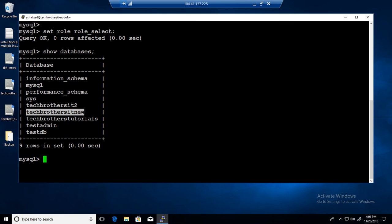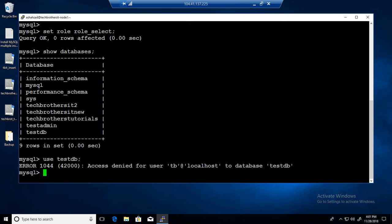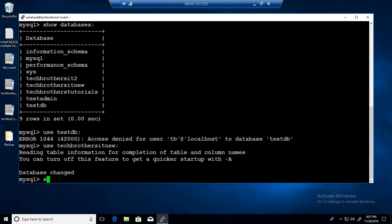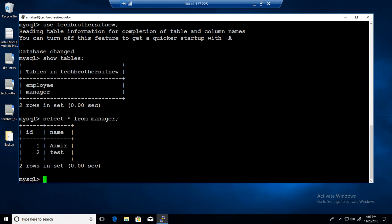That's the database we have permission on. If I try to USE testdb, it gives an error because on role_select we only provided SHOW DATABASES and permission on the techpress_it_new database. So USE techpress_it_new works fine. SHOW TABLES shows the tables. SELECT * FROM manager shows the data. Roles are a great way to manage permissions in groups and assign them to any user.